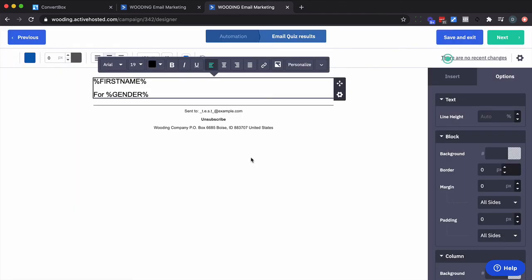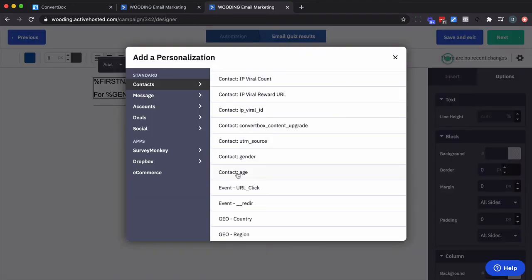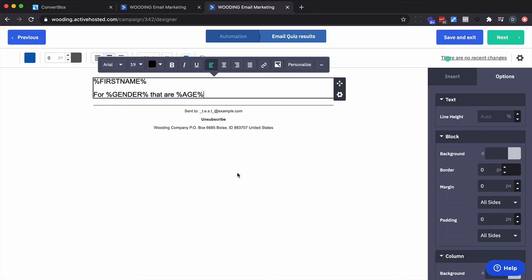So I'm going to take advantage of personalization. I'm going to start with first name for, and then here we go with the gender. So for instance, for men or for women that are, say, 20 to 30 years old.